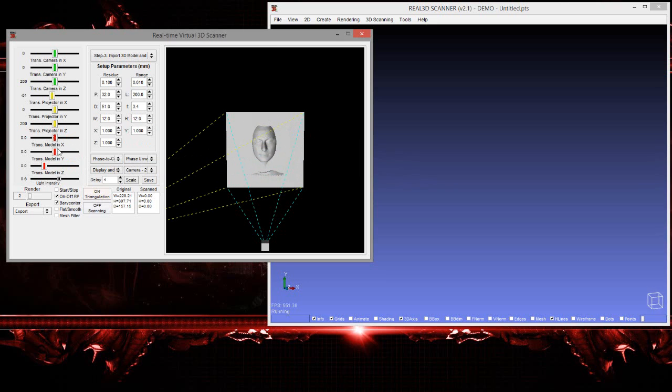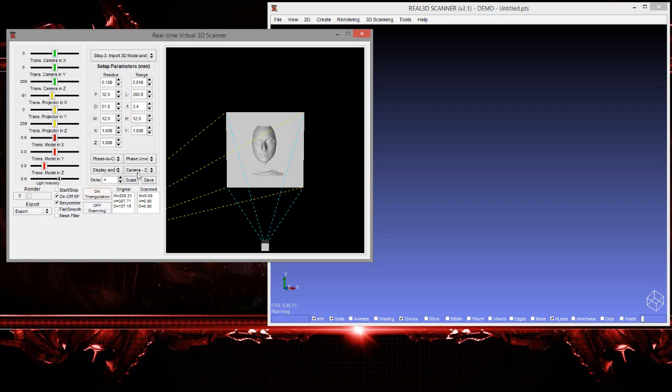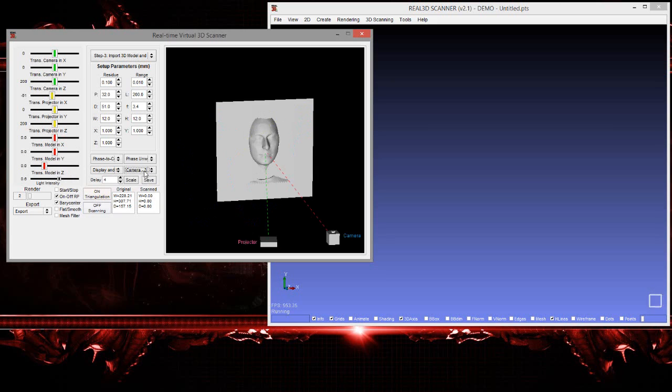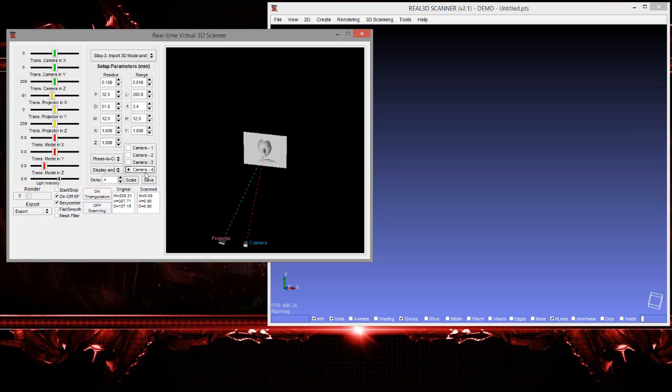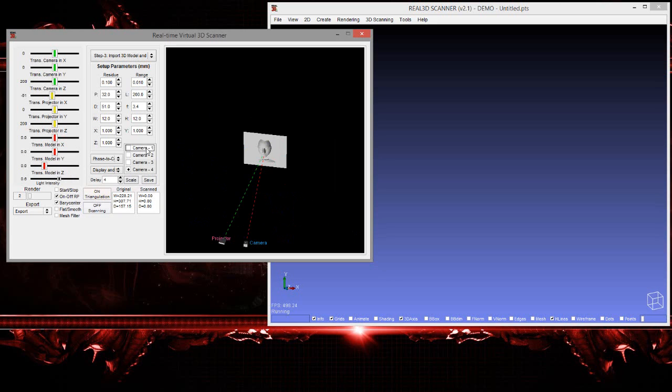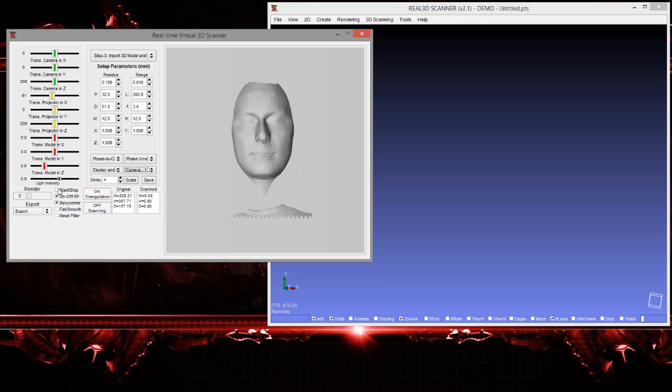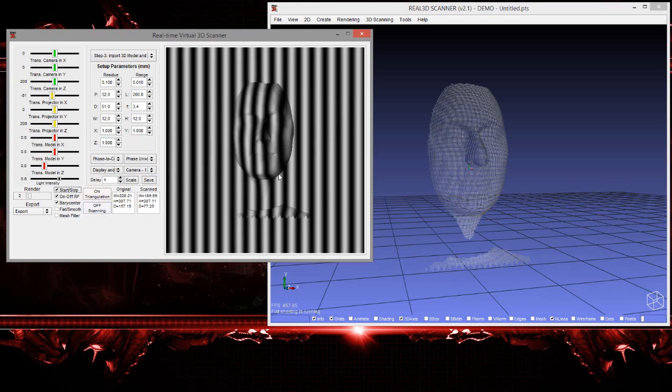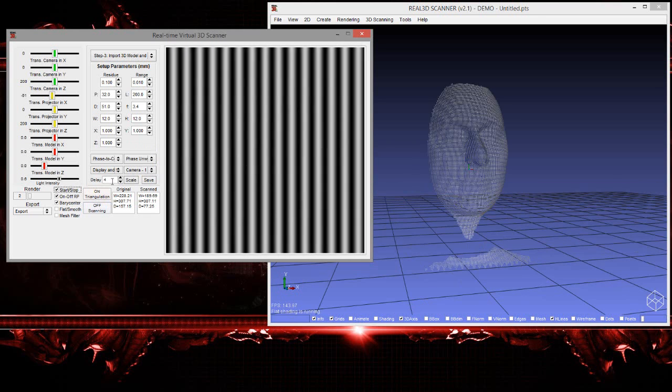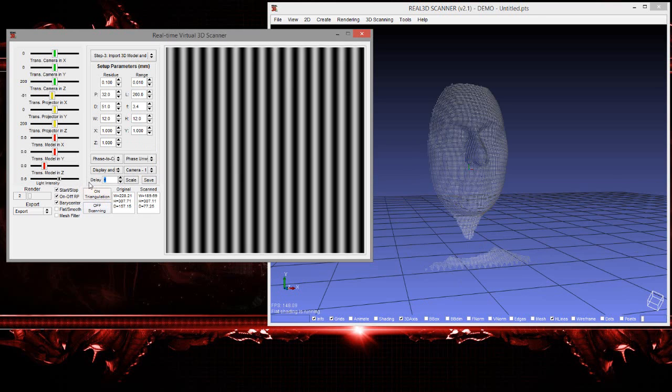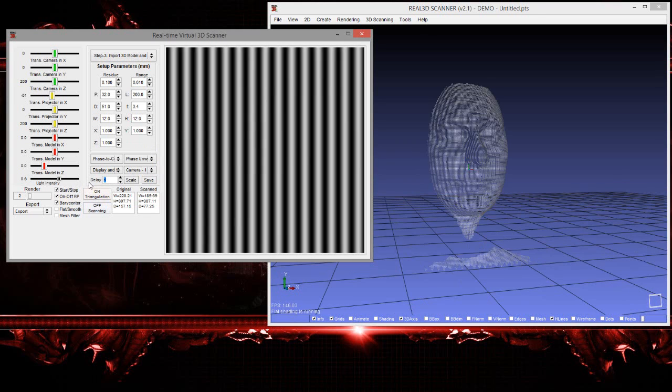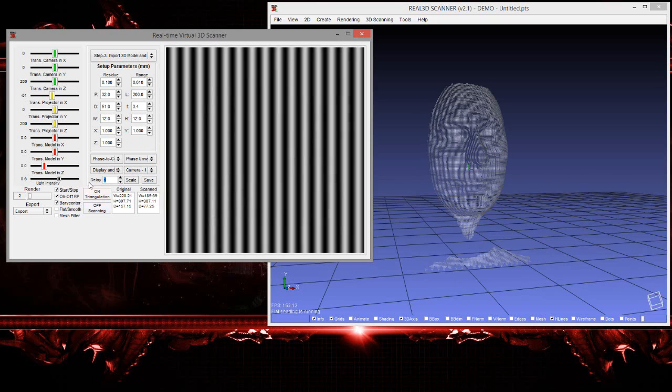Let's start. Before starting, just visualize the other camera views - camera 2, camera 3, camera 4, and camera 1. Scanning will be performed only on camera 1, not others. Let's start. It seems too fast, so make it a little slow - 40.